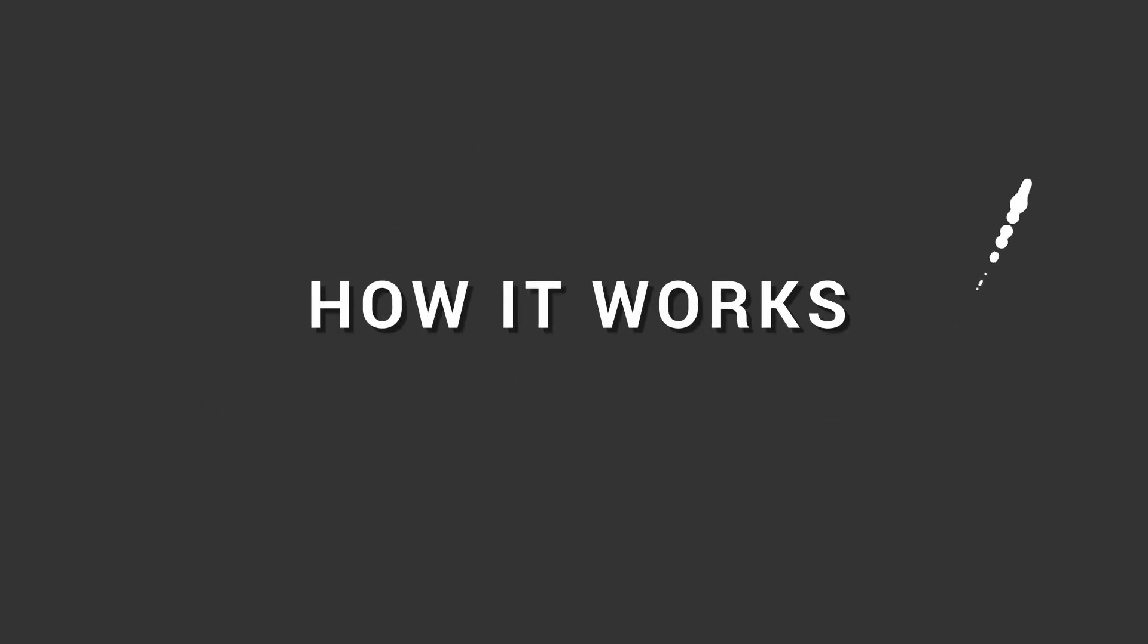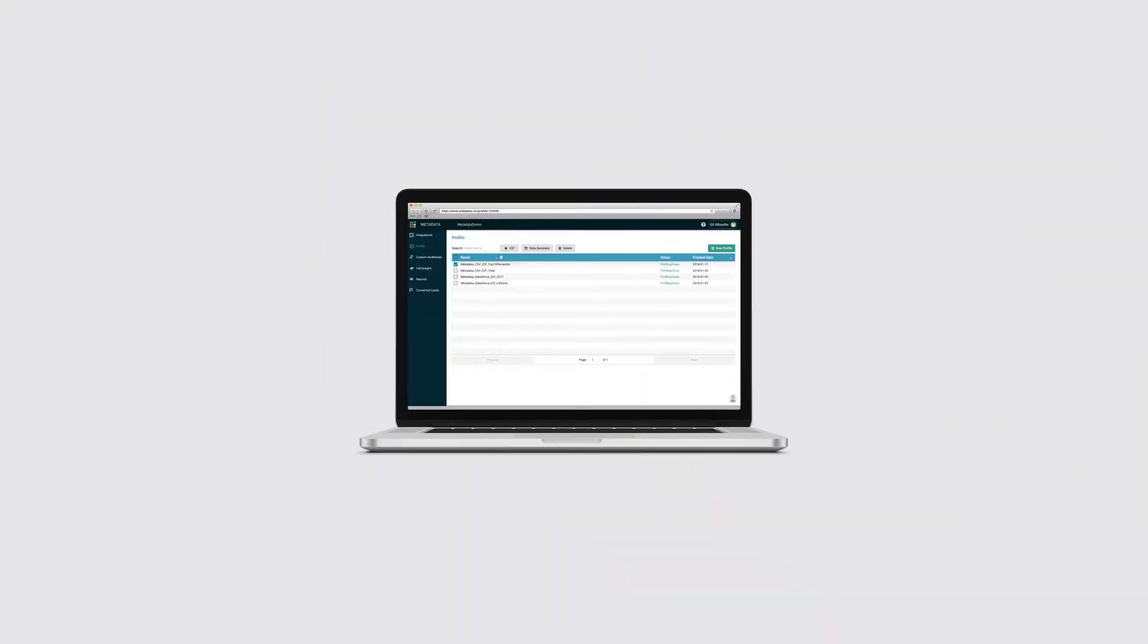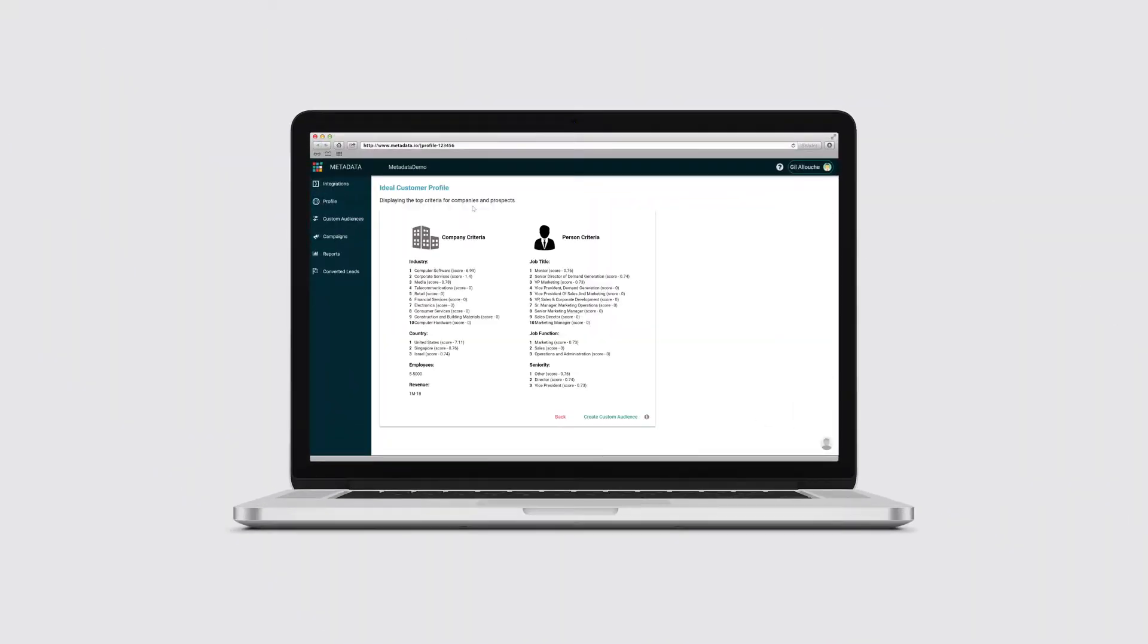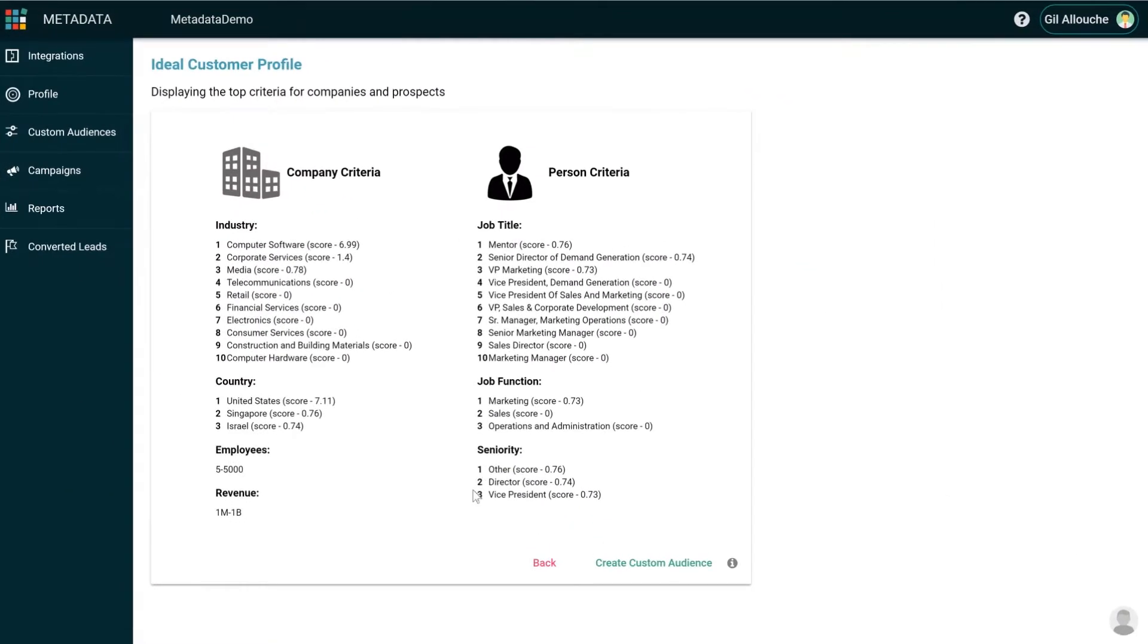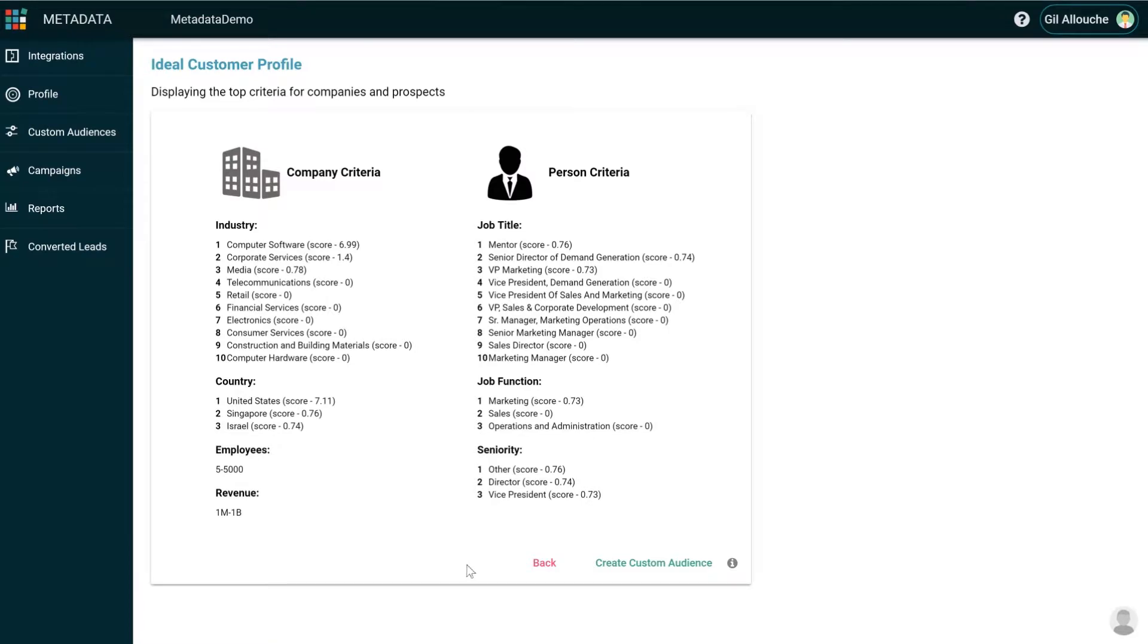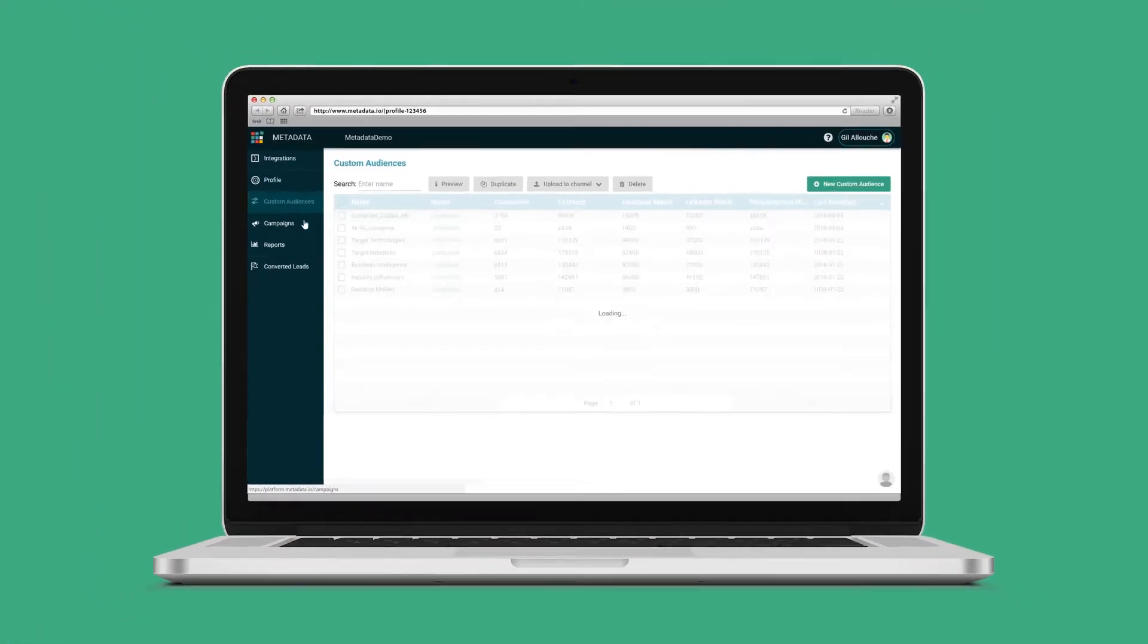Here is how it works. First, Metadata analyzes your CRM customer base together with a robust set of third-party data to discover your ideal customer profile.